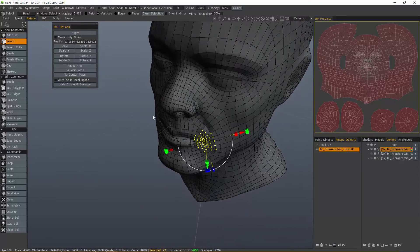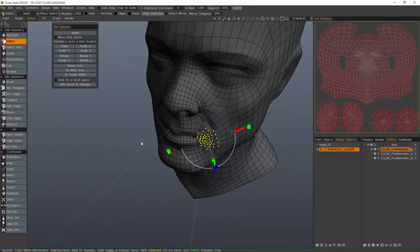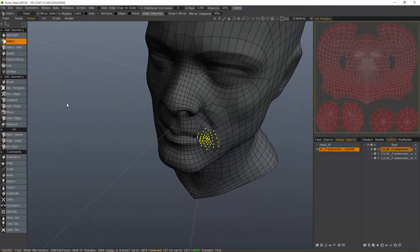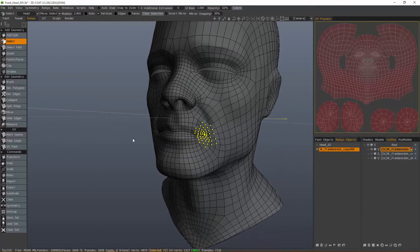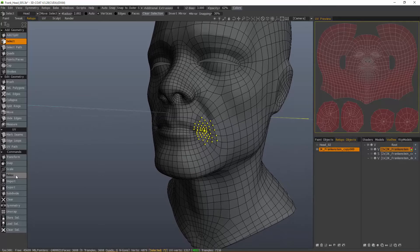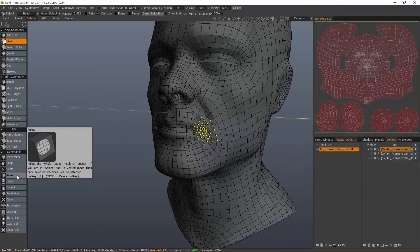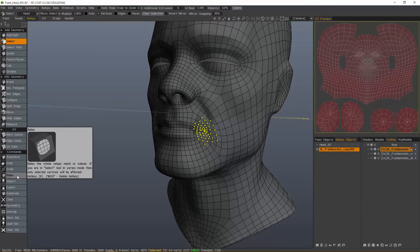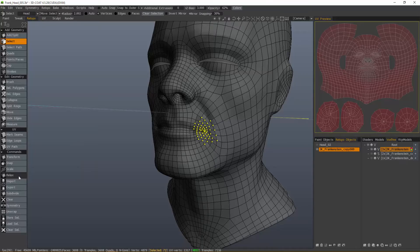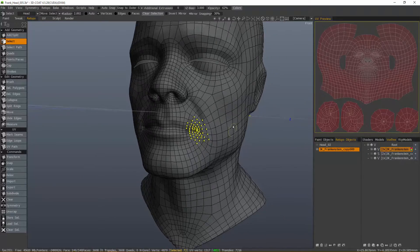So, with that done, I can hit Escape. I still have those vertices selected, so I can relax. Just continue clicking until I'm happy with the degree of relaxation or smoothing.